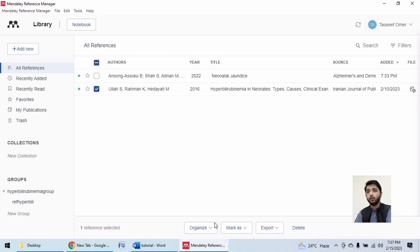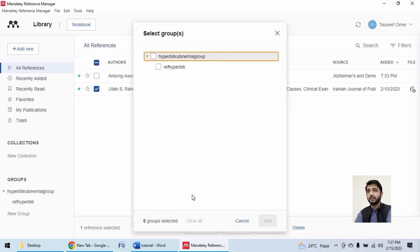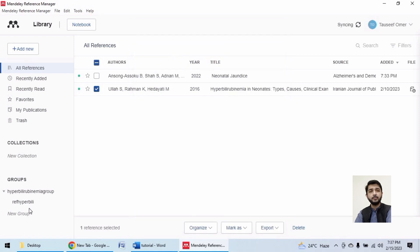Now I want this second reference to be shared with all of my group members. Add to group, hyperbilirubinemia. See that I have added here two references to hyperbilirubinemia.